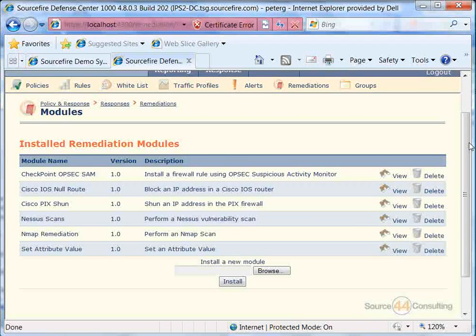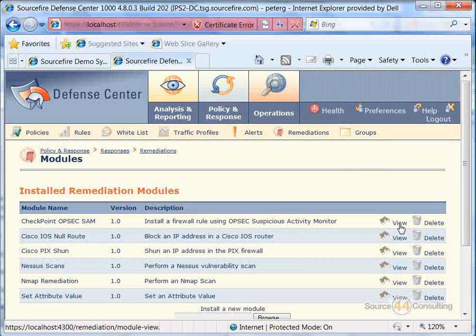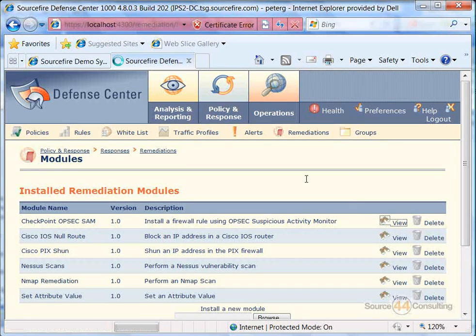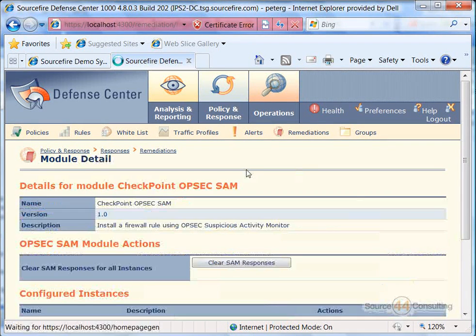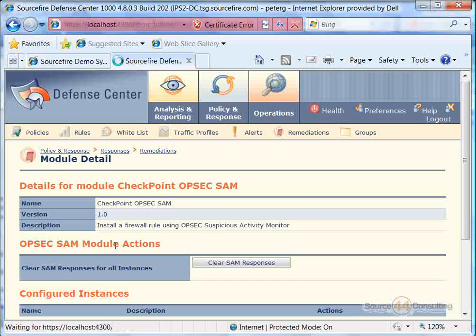We're not going to go into each, obviously, because that would make a really long video or training session, but we'll go ahead and click on View, for example, on the Checkpoint OPSEC SAM, just to kind of give you guys an idea of what that looks like.